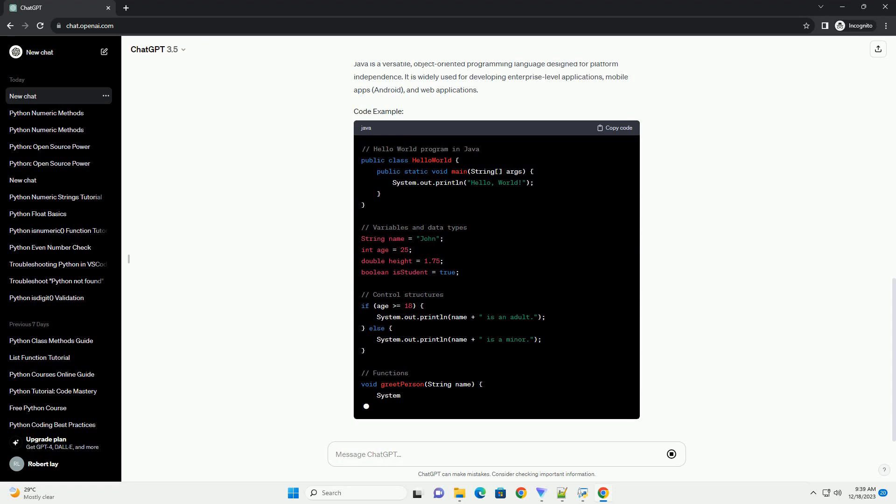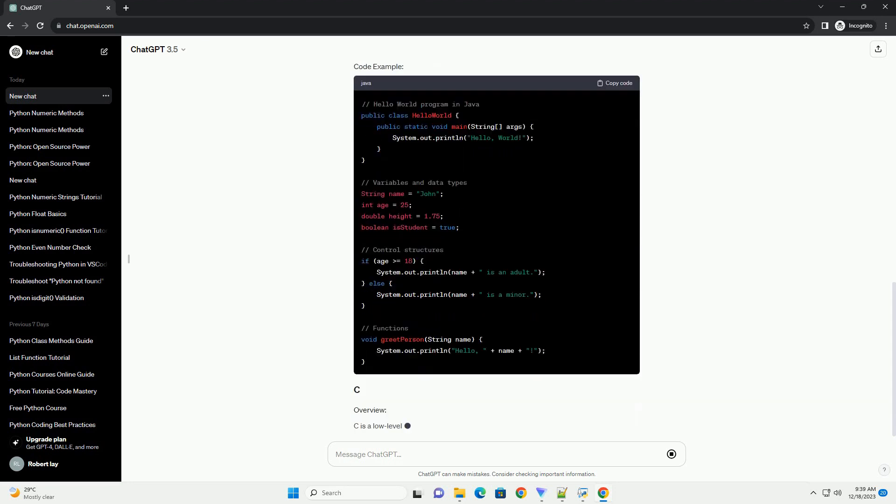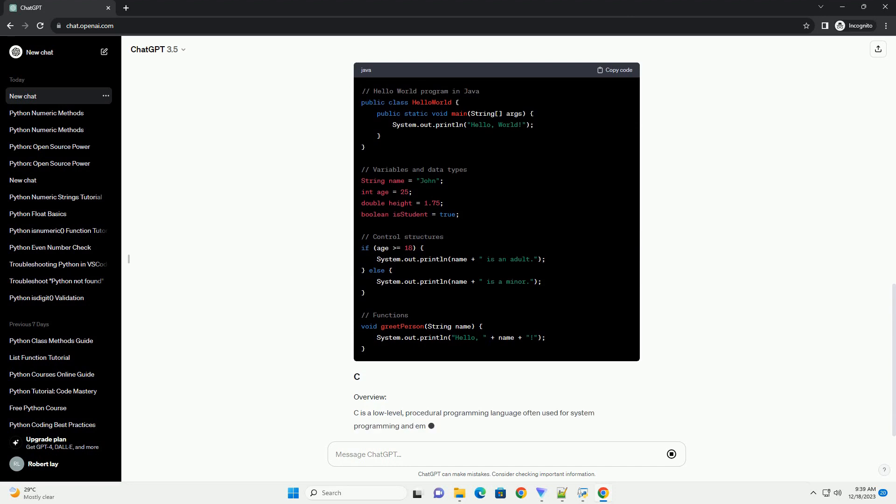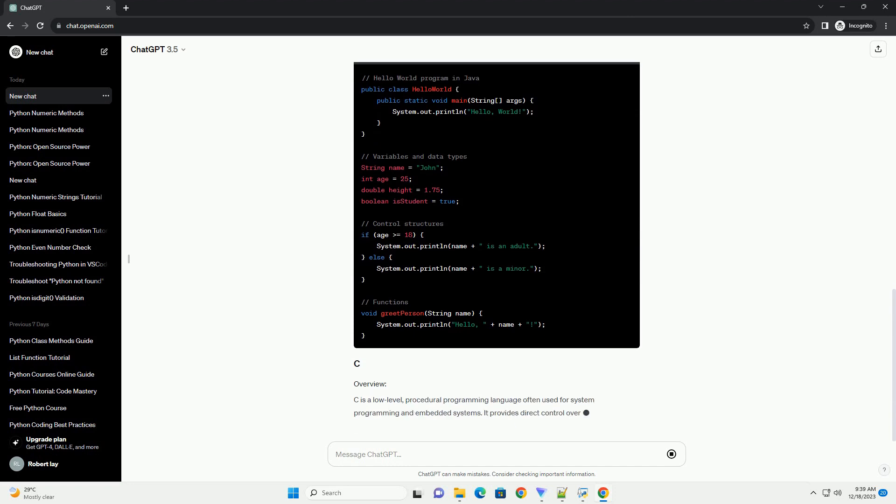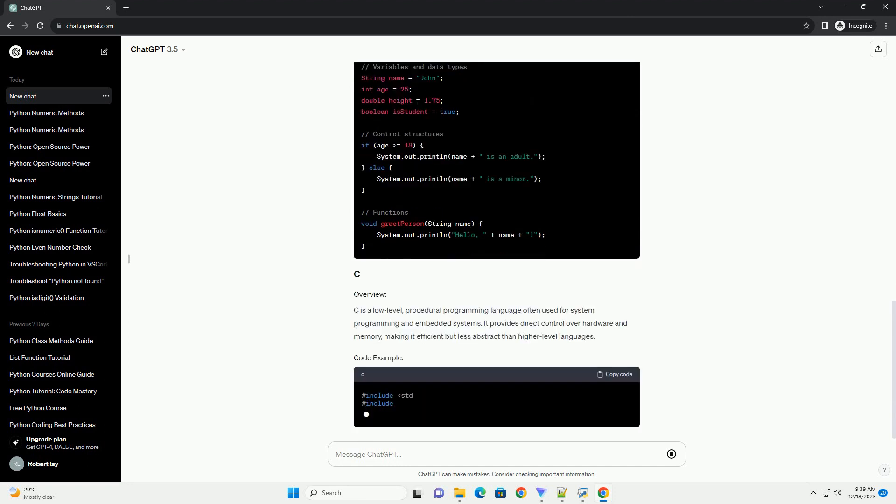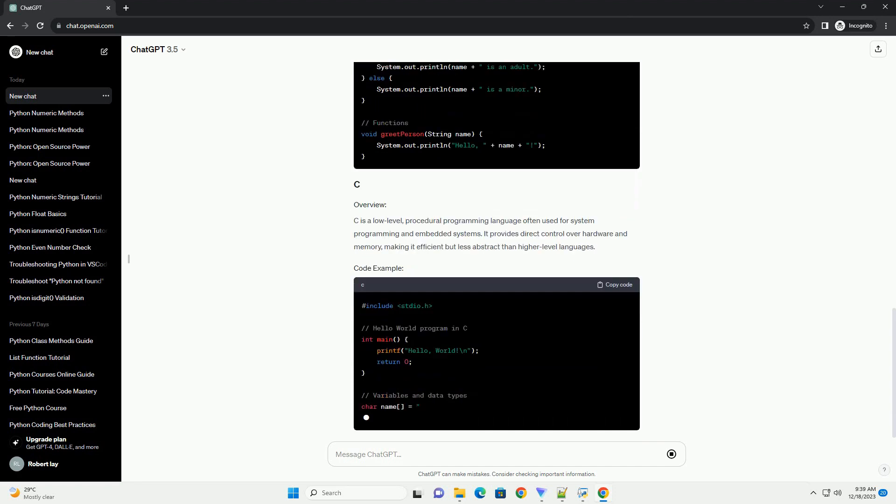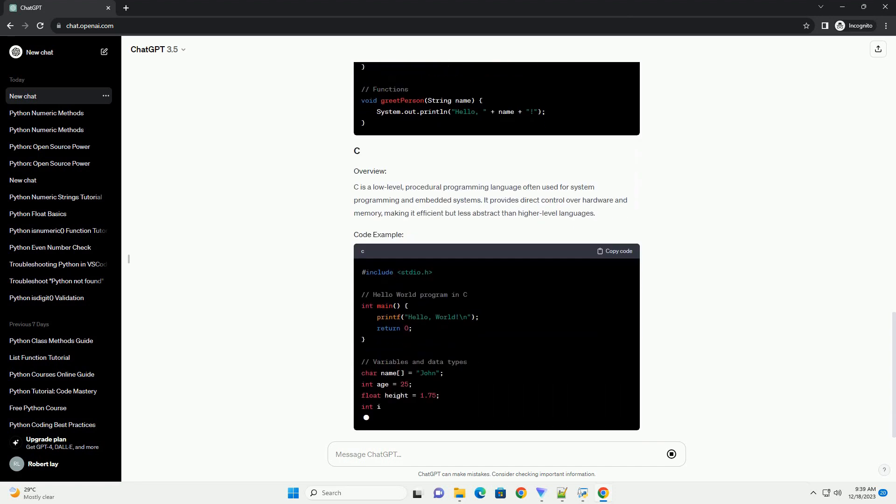Python is a high-level, interpreted programming language known for its readability and simplicity. It supports multiple programming paradigms, including procedural, object-oriented, and functional programming.